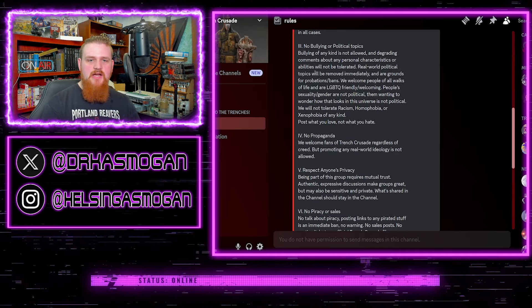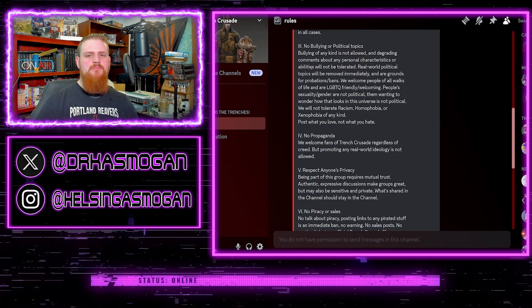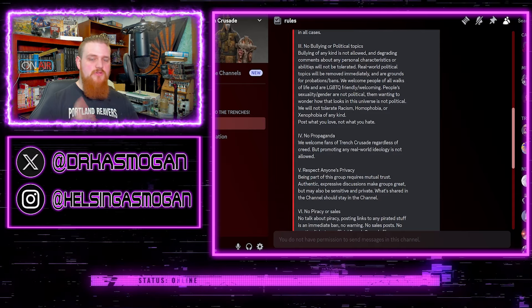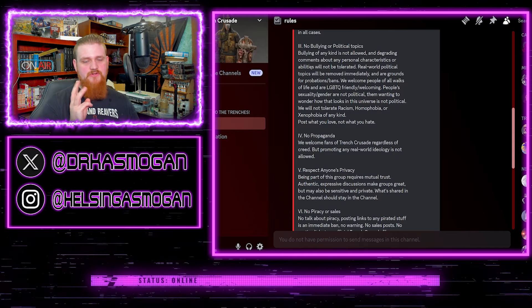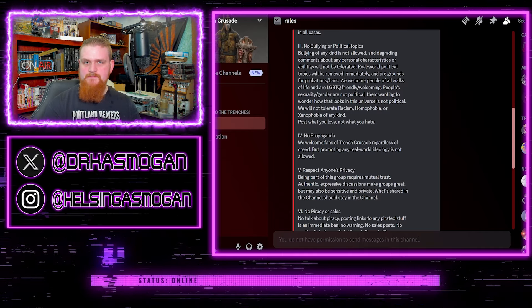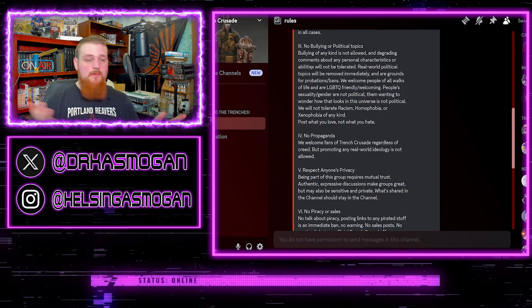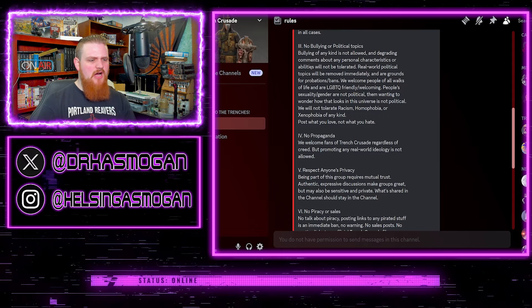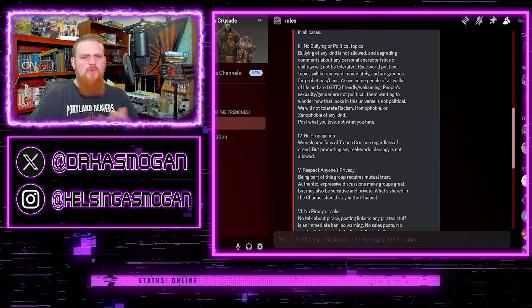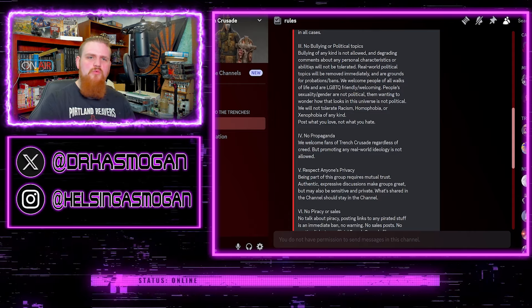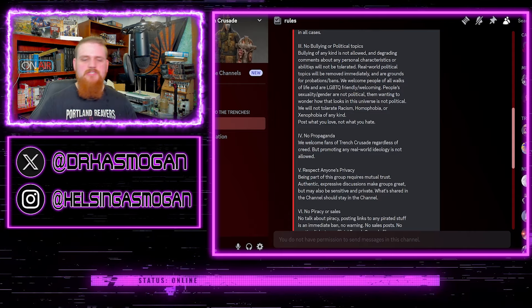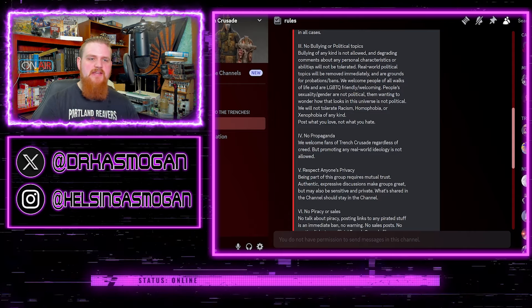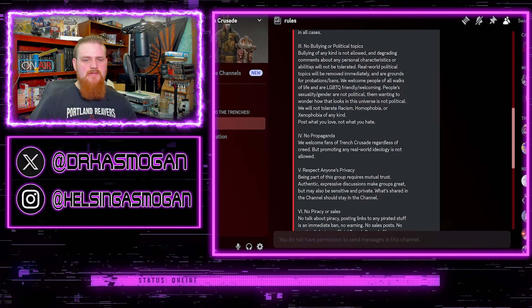Three, no bullying or political topics. Now this, when you just read the first part, sounds great to me. I mean, a hobbyist Discord about a specific hobby or a fandom. Why would you want people coming in and bringing real world politics into it? Why would you want them to come in and start spreading propaganda about a given political side? That makes sense.